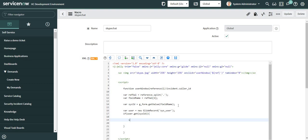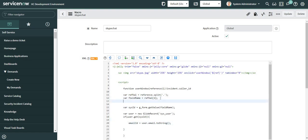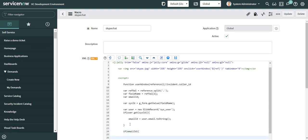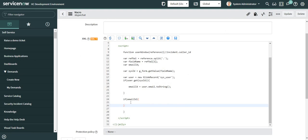Within this block I'll fetch the email ID of the user using 'user.getValue('email')' and convert it to string. I haven't declared the variable 'emailId' yet, so I'll declare it at the top. Now that I have the user's email ID, I'll check: if the email ID is not empty, then it should open the Skype window.